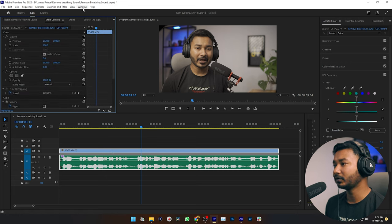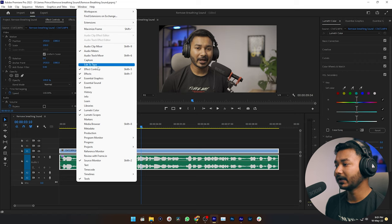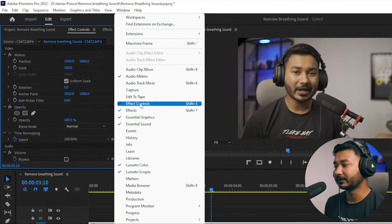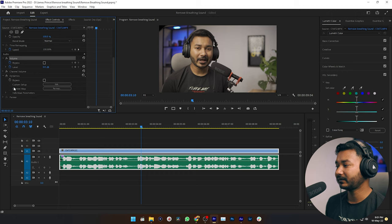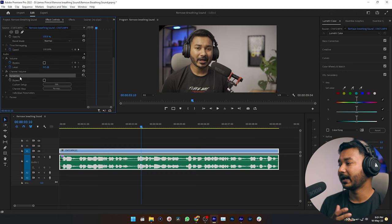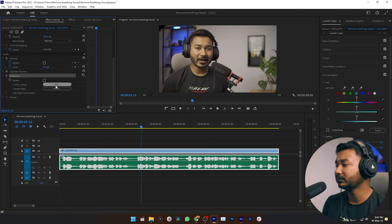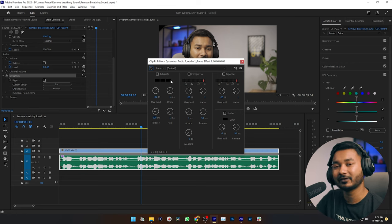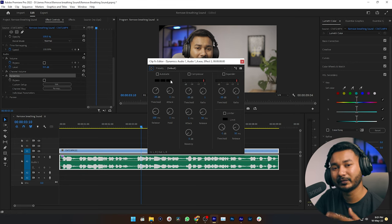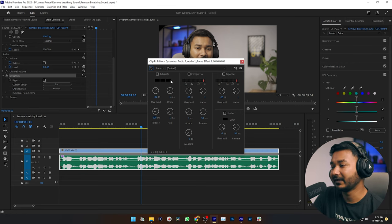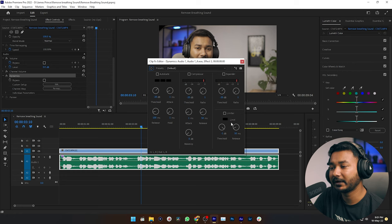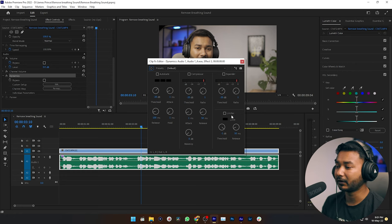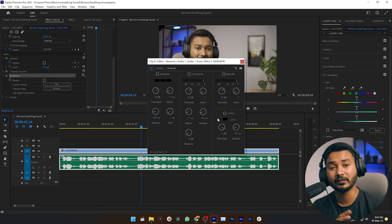Then go to the Effects Control panel. If you don't see it, go to Window and enable Effects Control. Here you can see we have already applied the Dynamics effect. If you go to the Edit option, you'll see a lot of effects combined — Autogate, Compressor, Expander, and Limiter. We are not going to use Compressor, Expander, or Limiter here. We are just going to use Autogate.